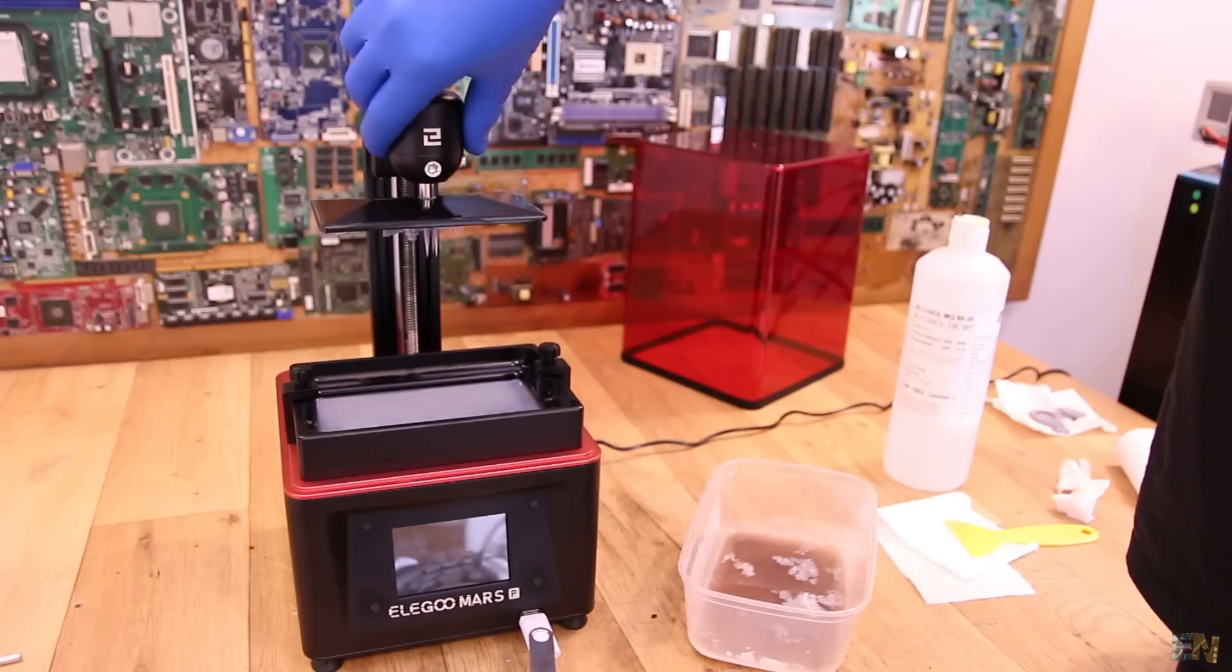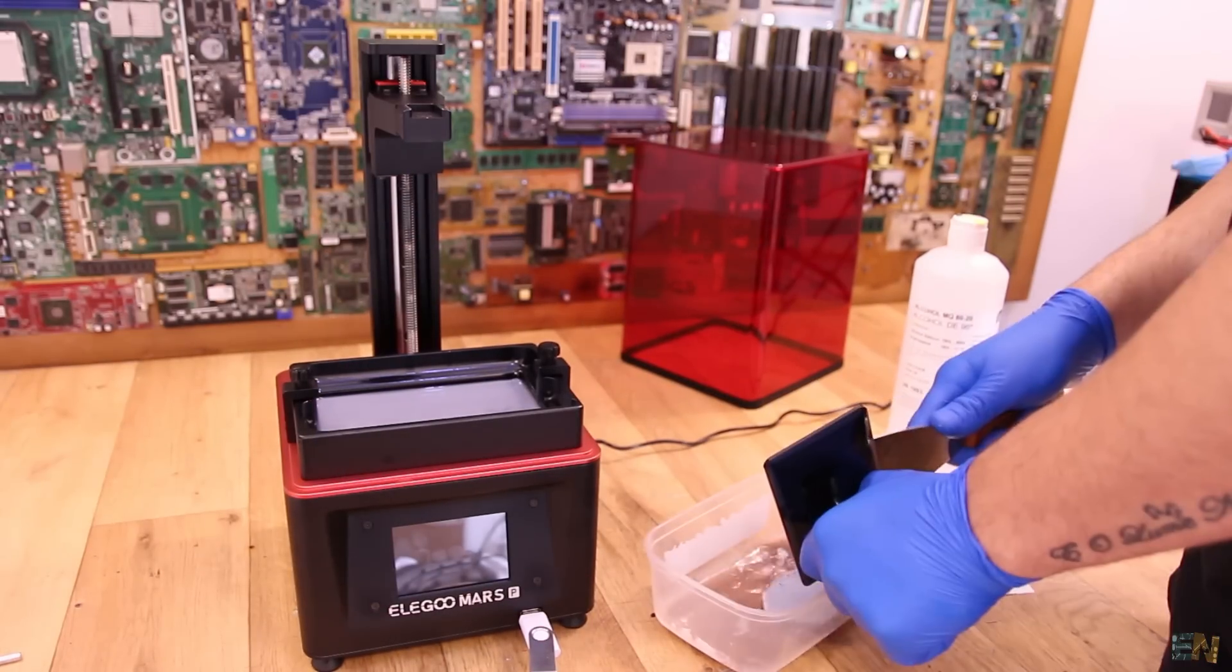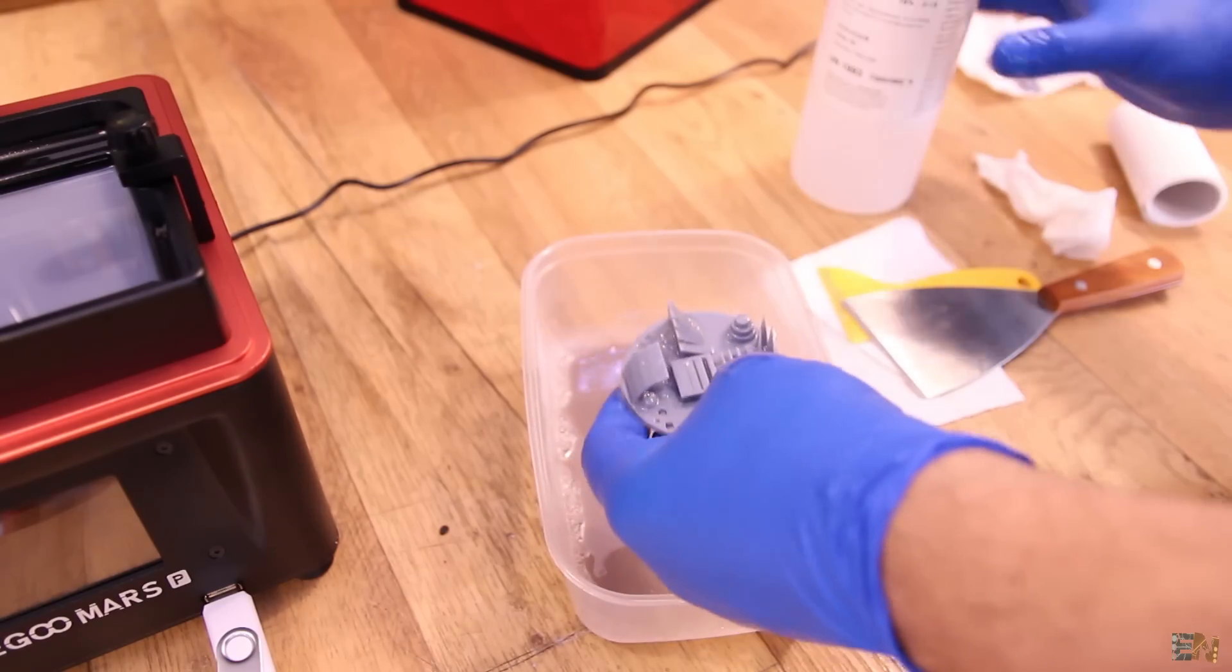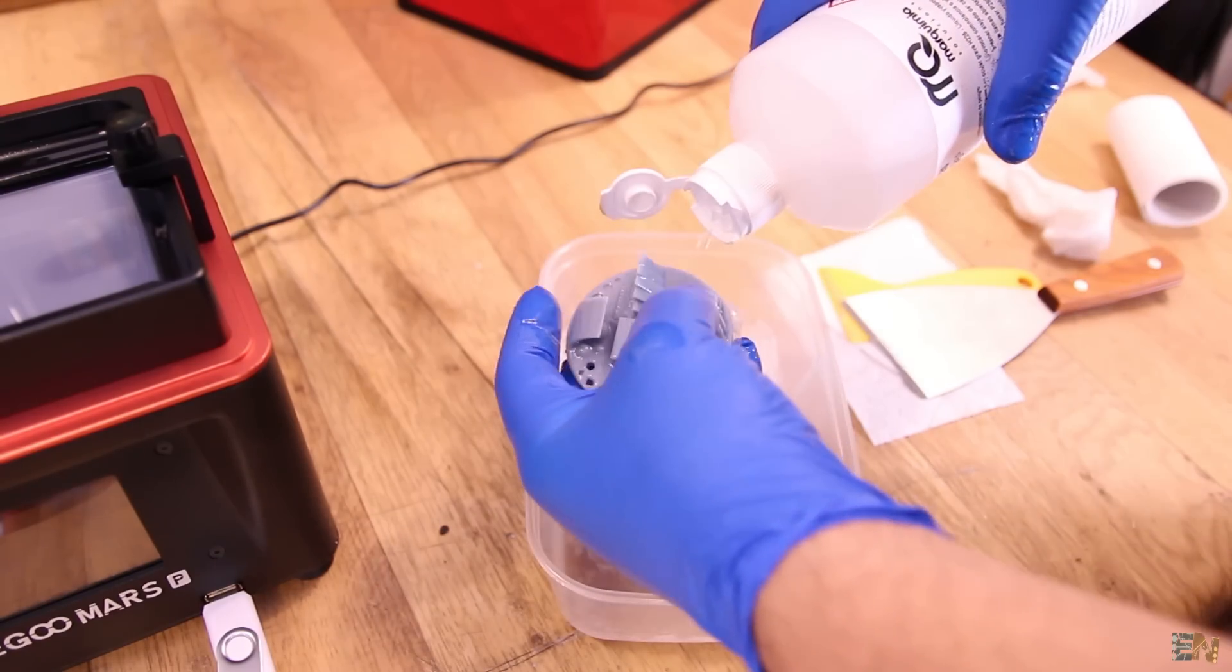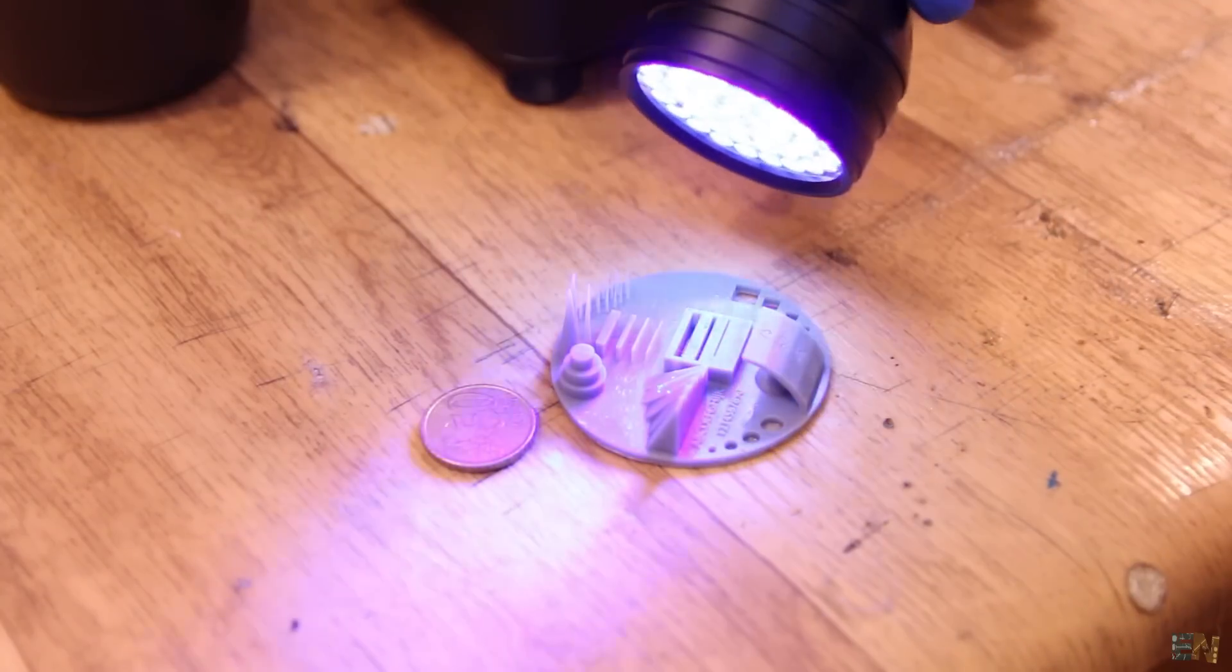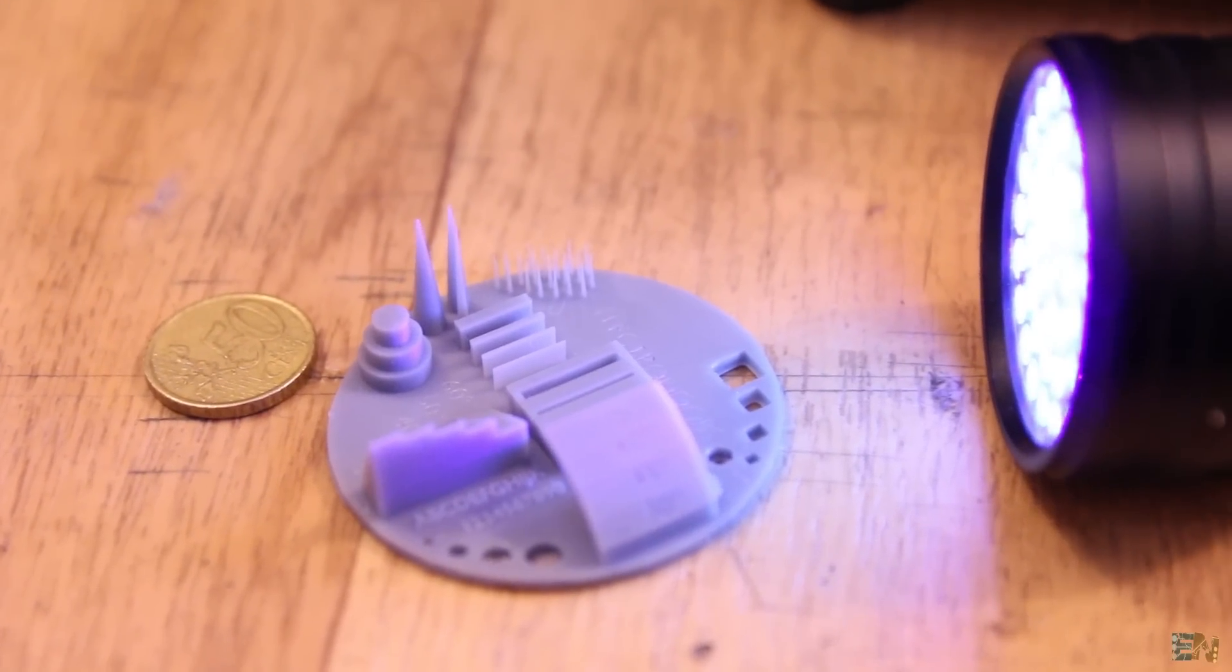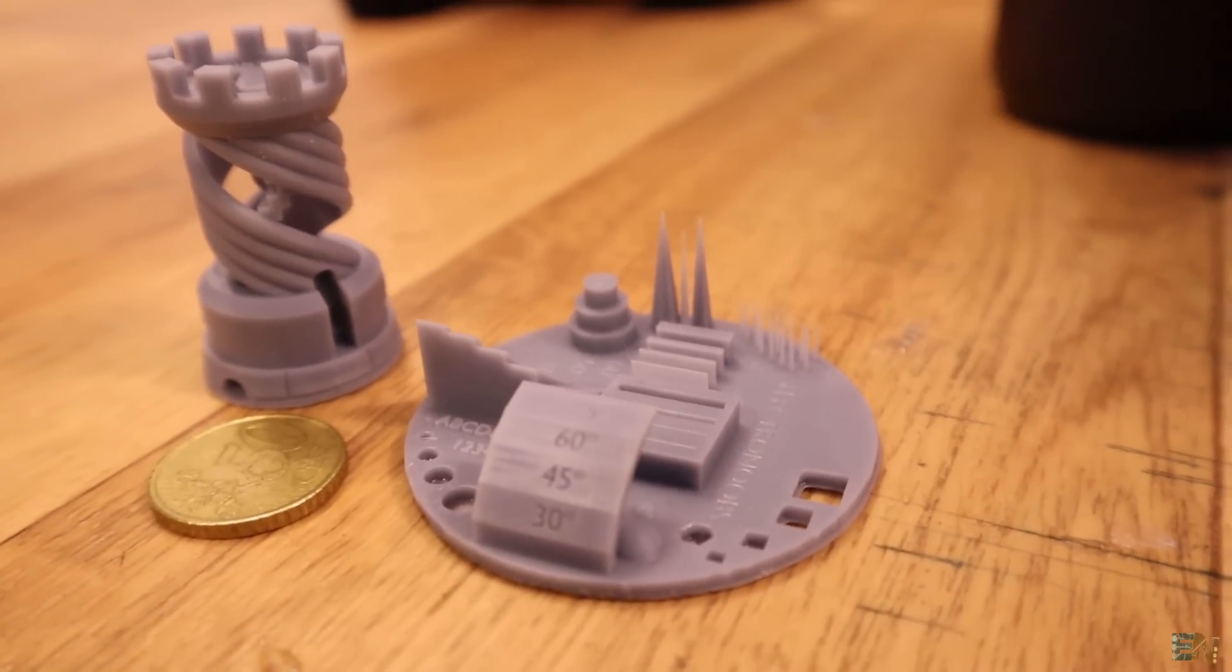Anyway, for the next print I've used my own test object. This one printed with no problems. After each print make sure that you use some alcohol to clean the extra resin and then use a UV flashlight to cure the parts or maybe just leave them in direct sun for a few minutes. So let's see the details.